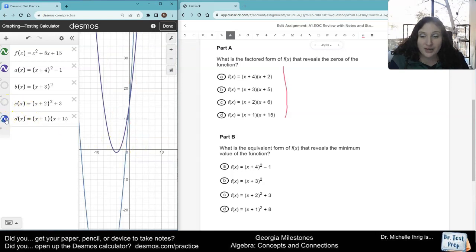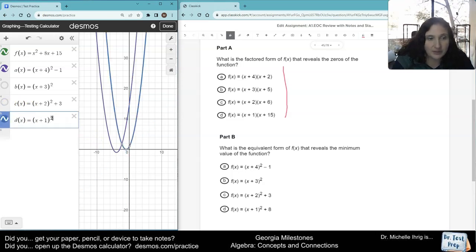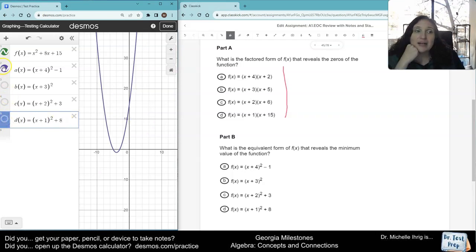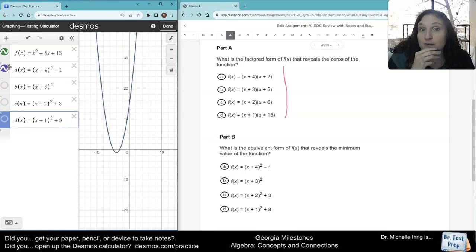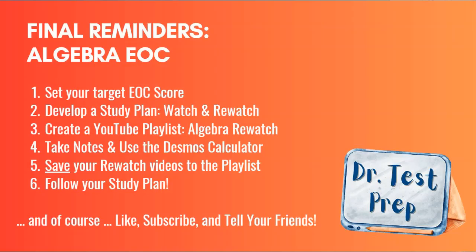And let's check out letter d — we have x plus 1 squared plus 8. Again, those are two different graphs. So that's why the correct answer is letter a, because it's the only one that has the correct equation matching our first equation, our f of x equation. All right, bye guys.